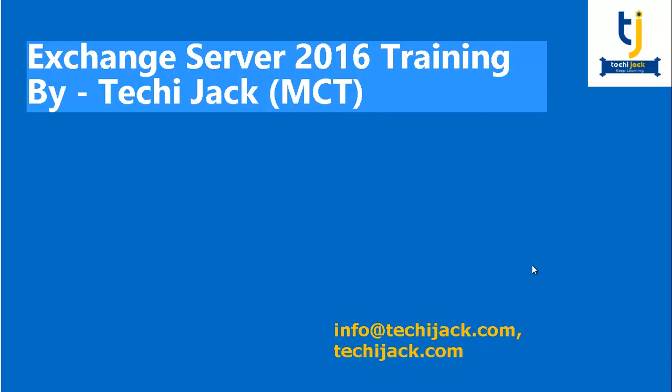Hello friends and welcome to TechieJack Exchange Server 2016 training. In our previous video series, we covered prerequisites of Exchange Server. We installed Exchange Server 2016.